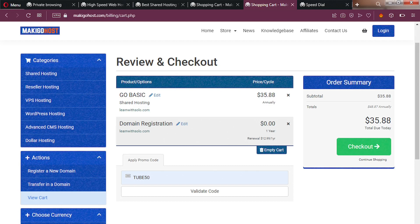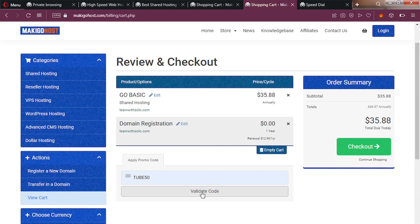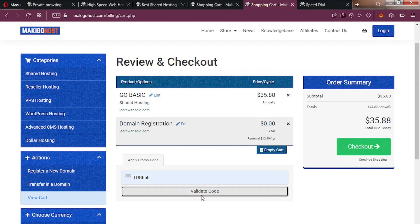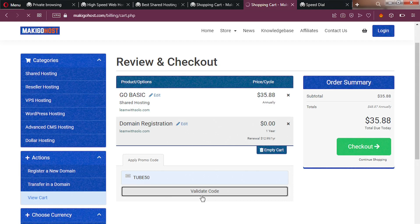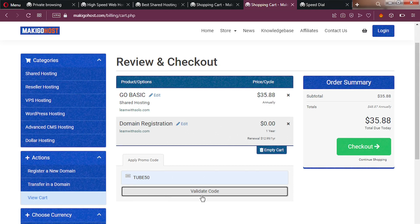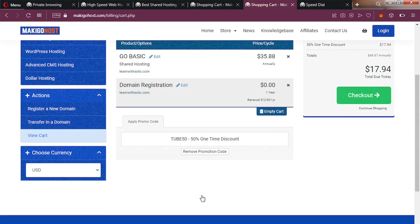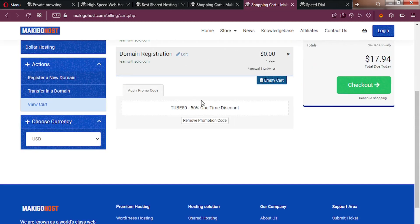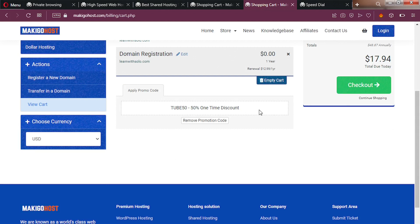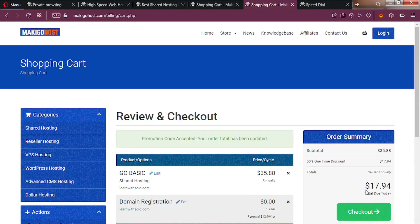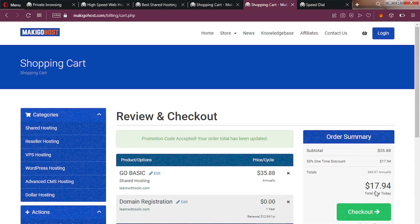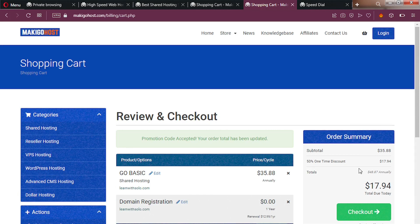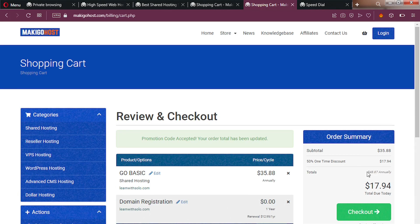When you use 250 as a promo code, which I'll leave in the description of this video, you'll get 50% off web hosting from Markiegohost. You can see 50% off one-time discount. And you'll be paying $18 for one year to host your website and then renew at normal price.